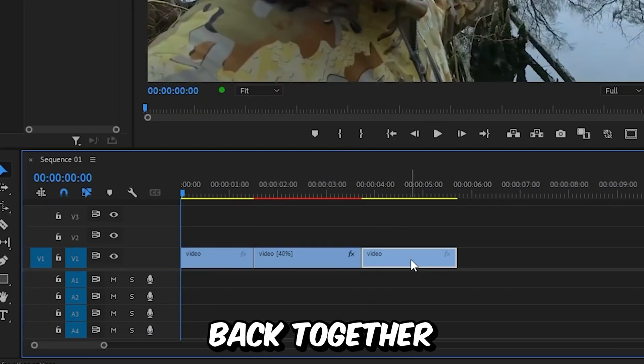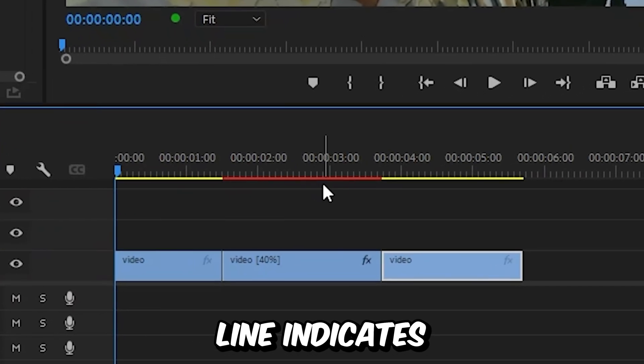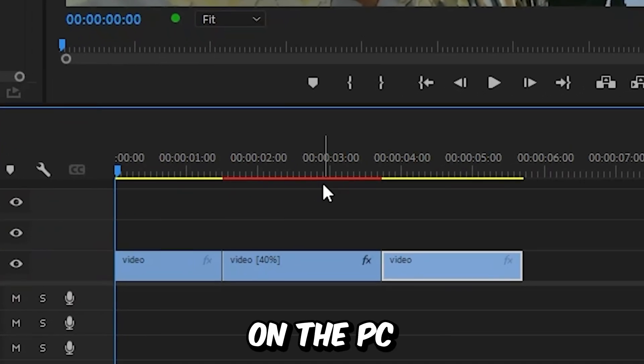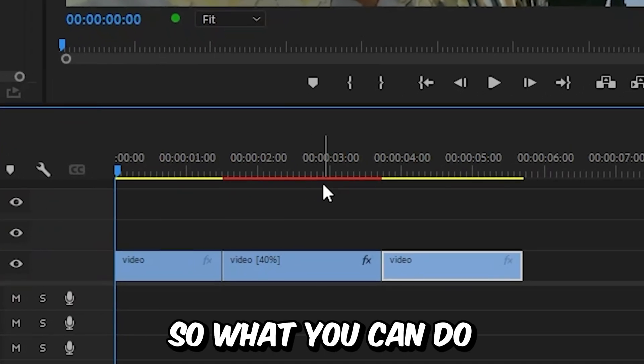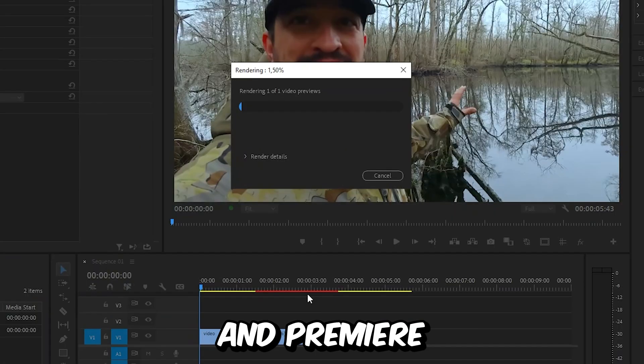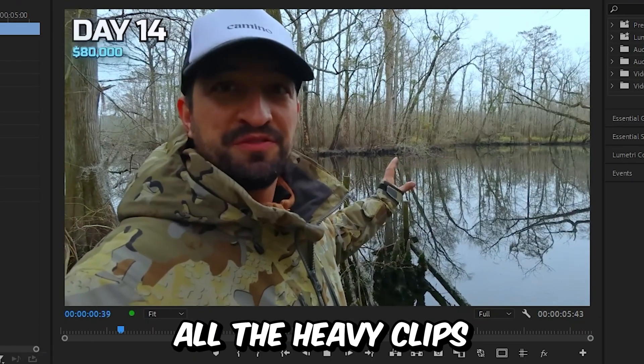You can now snap your videos back together. The red line indicates this clip is heavy on the PC, so simply press enter and Premiere will render all the heavy clips.